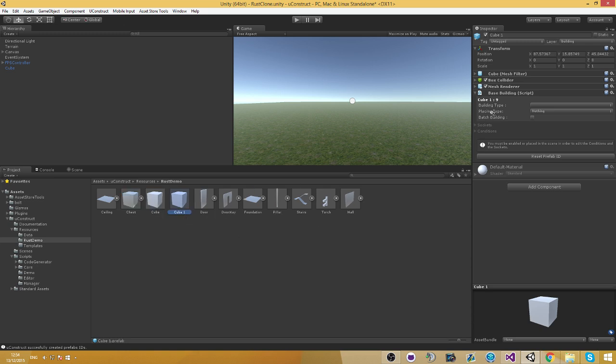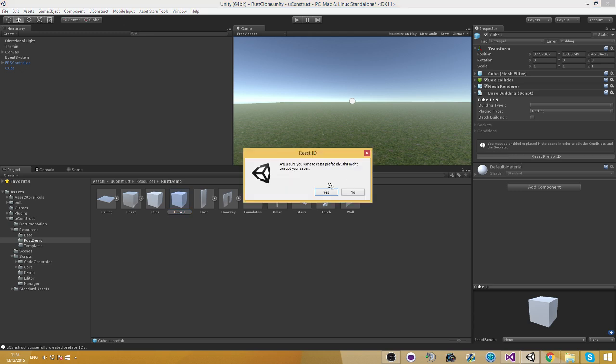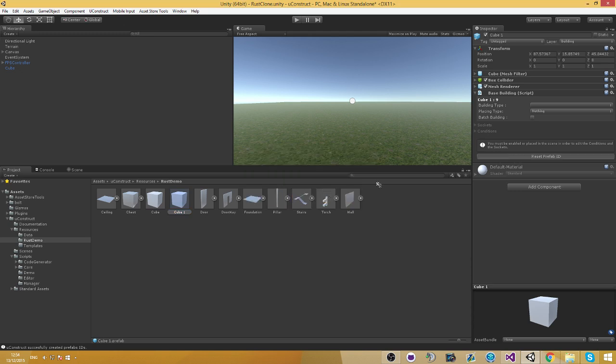Duplicate it. You can see it has the same ID and it doesn't have add prefab to database. So you're going to have to reset the prefab ID and then add again.